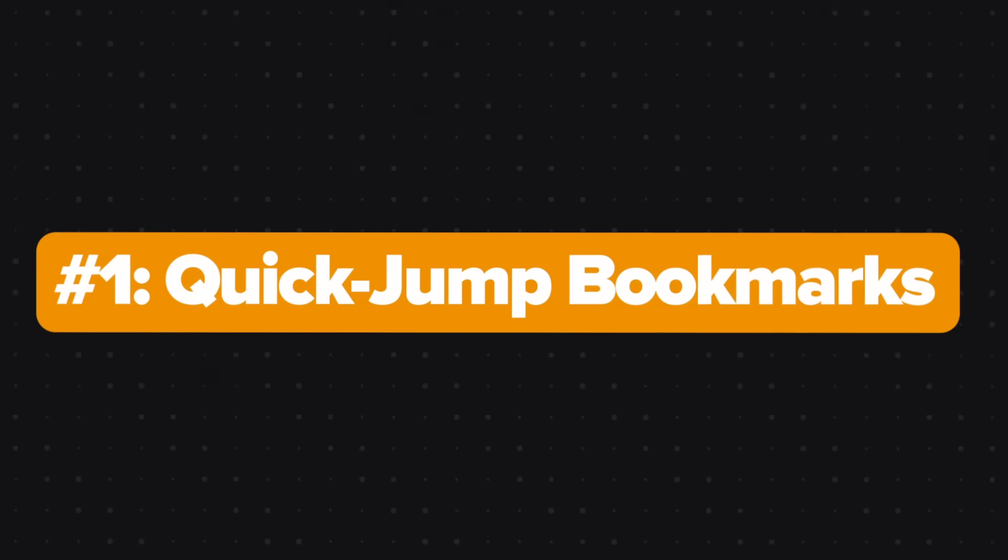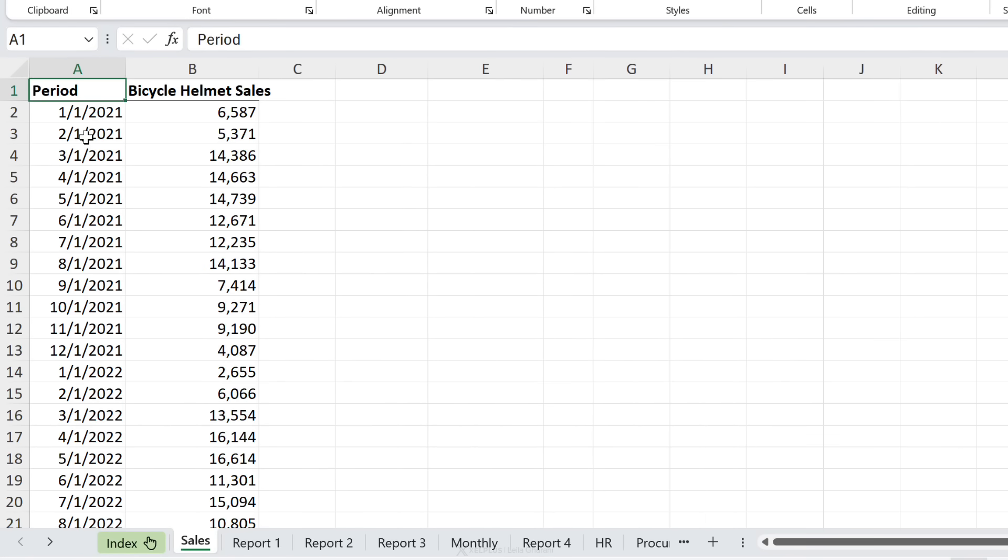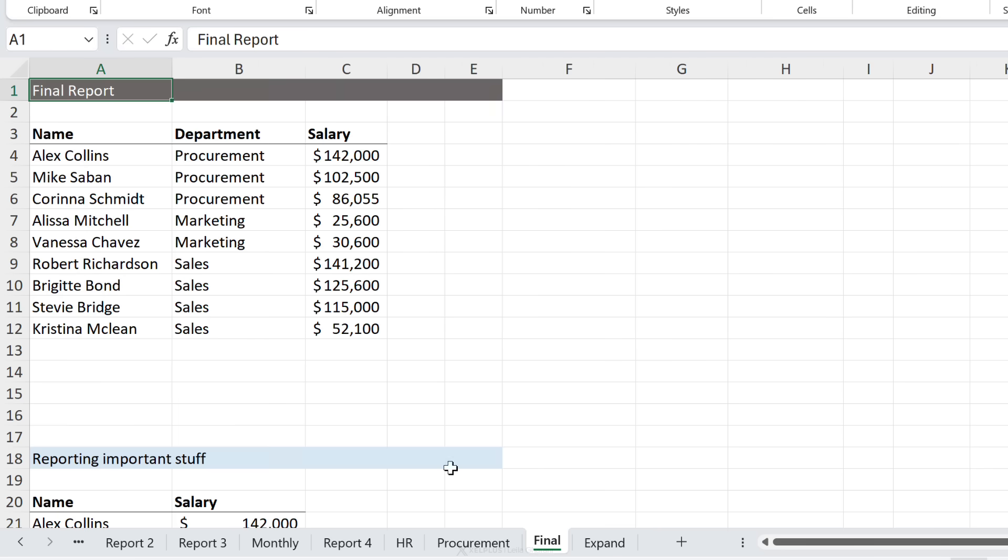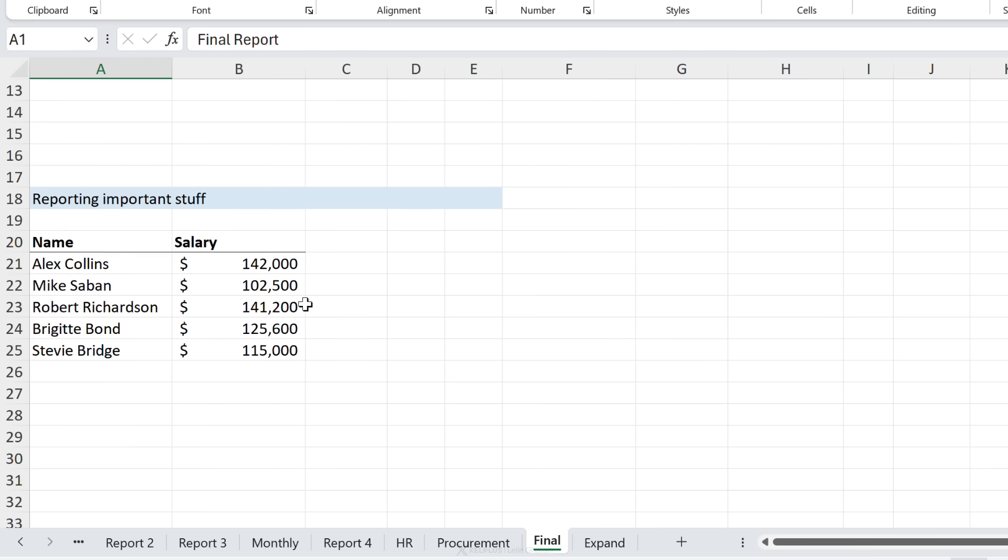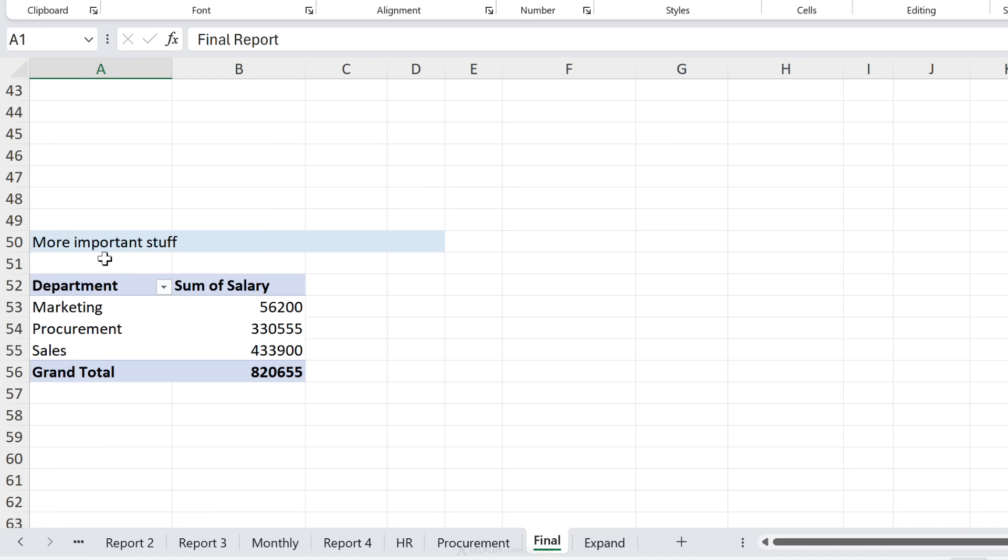Number one is quick jump bookmarks. Excel doesn't have a built-in bookmark feature, I wish it had, but there's a cool trick you can use to achieve the same result. And this is great, especially for larger workbooks that have so many different tabs. Let's say you consistently need to go to some specific places in this file. For example, you have to come to this final tab and go all the way down here to this more important stuff.